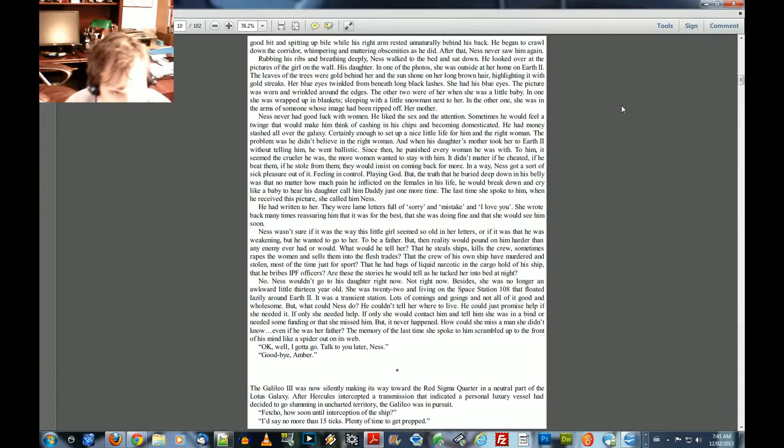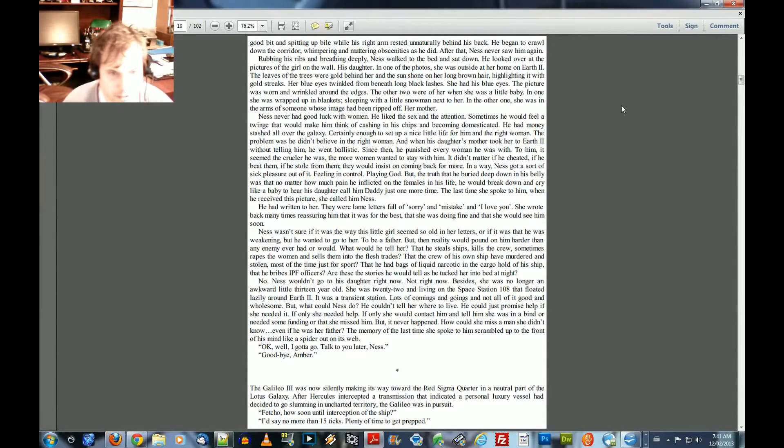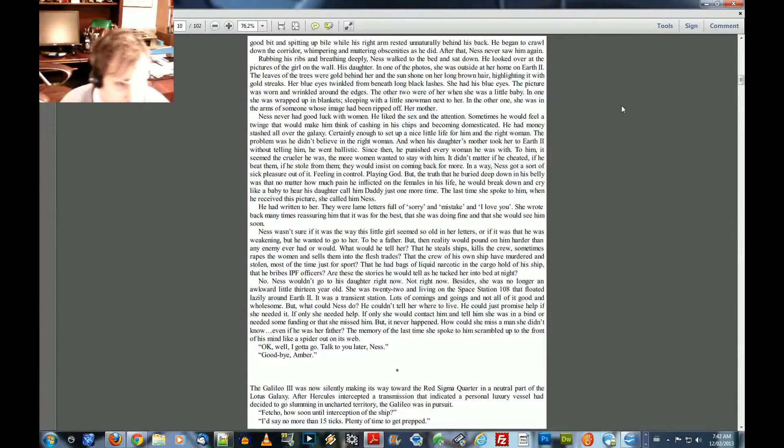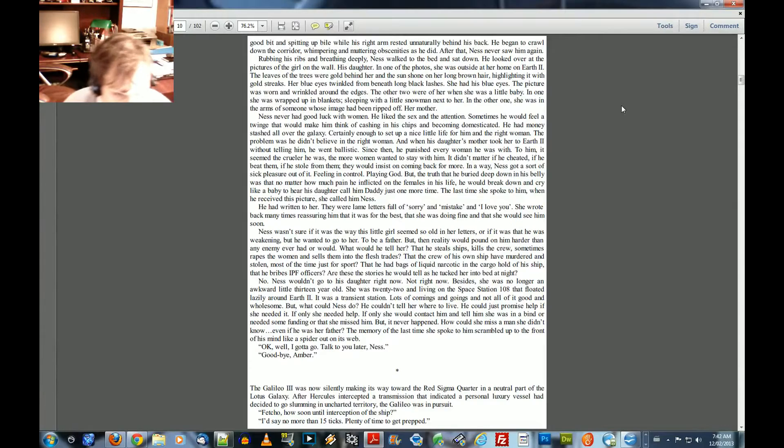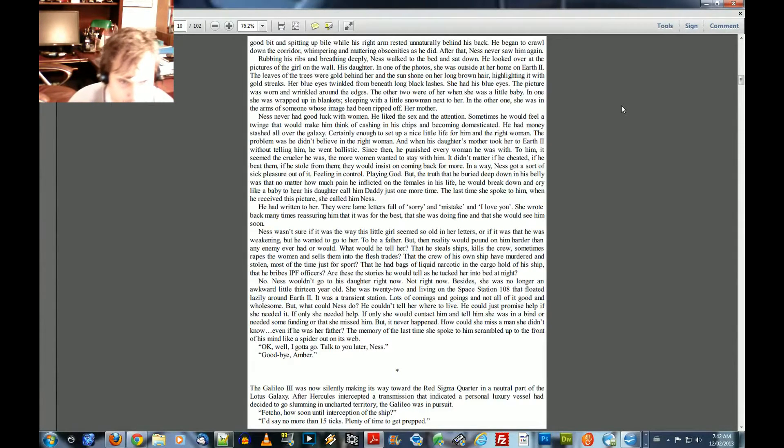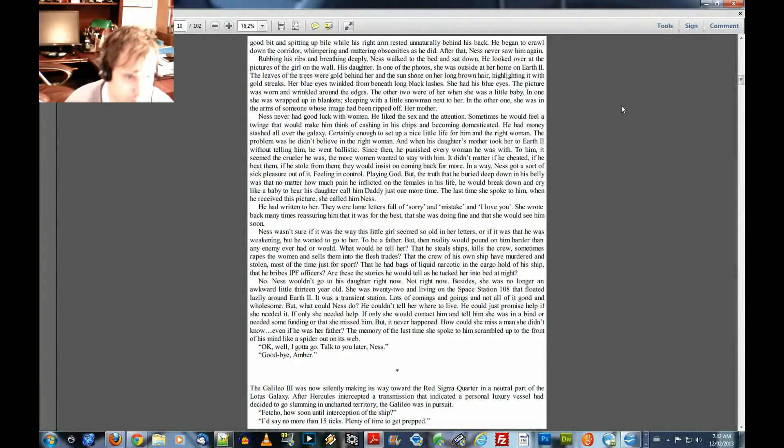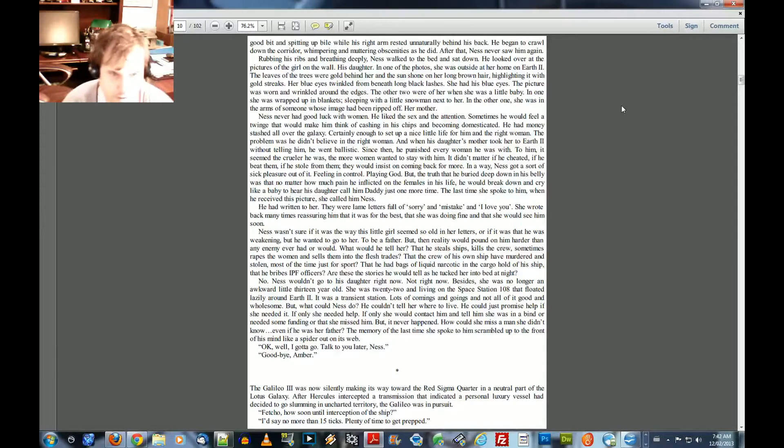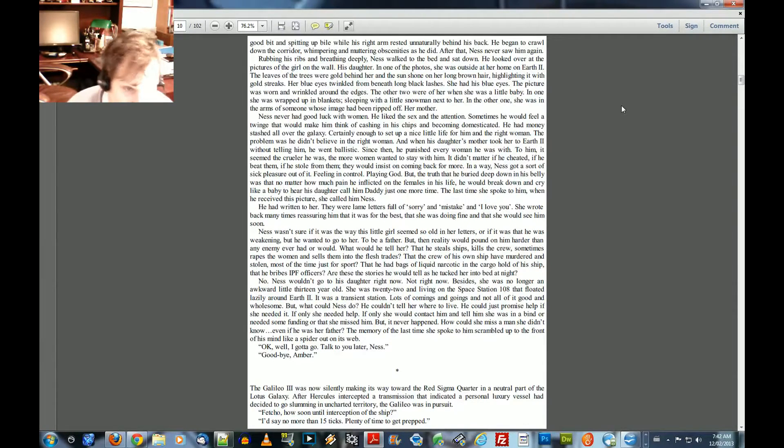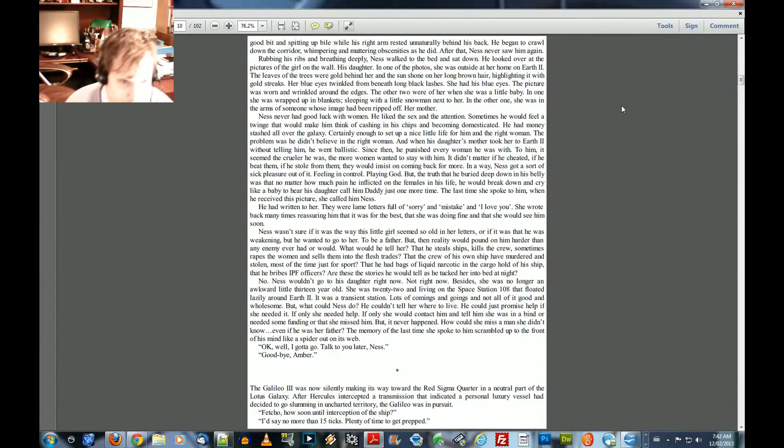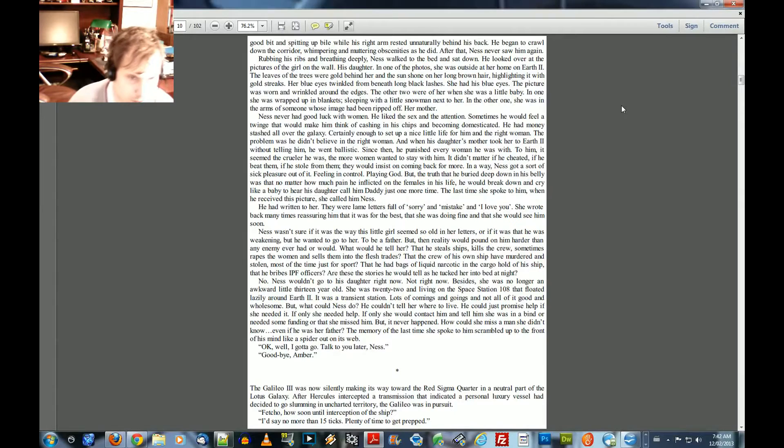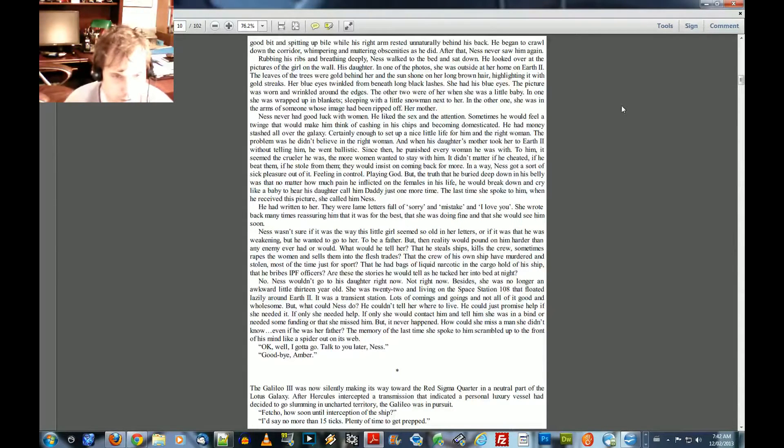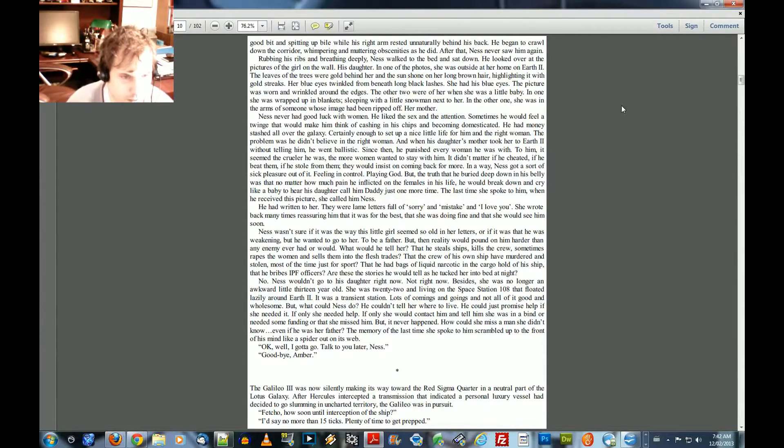Ness wouldn't go to his daughter right now. Not right now. Besides, she was no longer an awkward little 13-year-old. She was 22 and living on the space station 108 that floated lazily around Earth 2. It was a transient station. Lots of coming and goings and not all of it good and wholesome. But what could Ness do? He couldn't tell her where to live. He could just promise help if she needed it. If only she needed help. If only she would contact him and tell him she was in a bind or needed some funding or that she missed him. But it never happened. How could she miss a man she didn't know? Even if he was her father. The memory of the last time she spoke to him scrambled up to the front of his mind like a spider on its web.